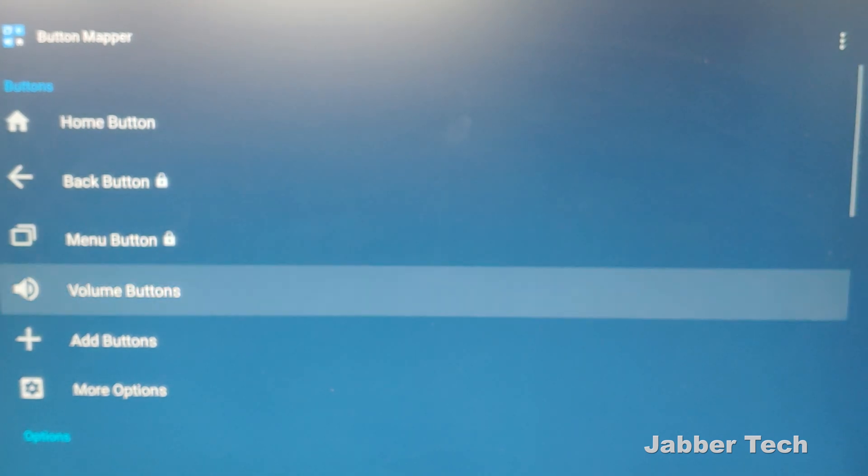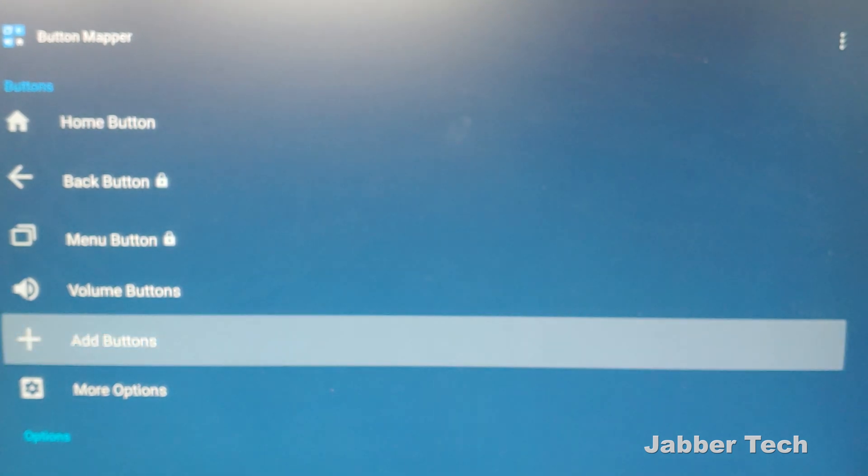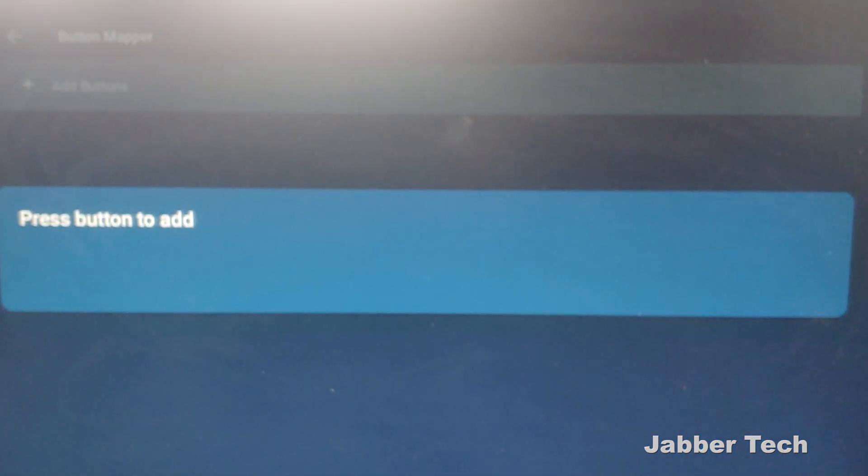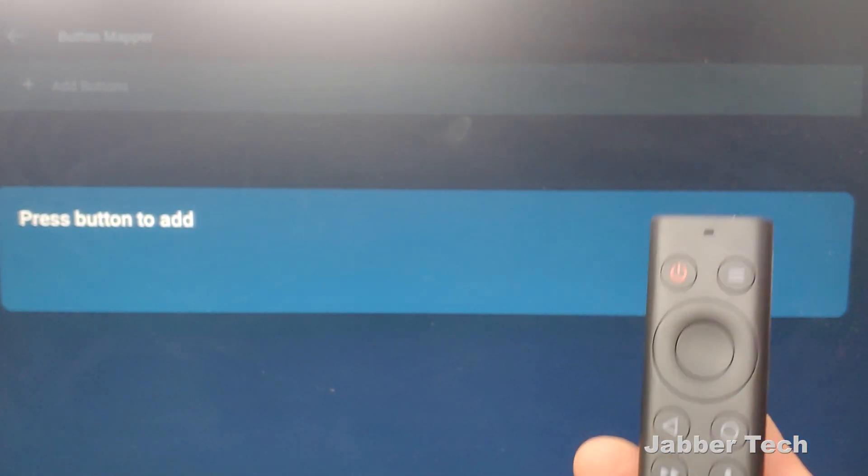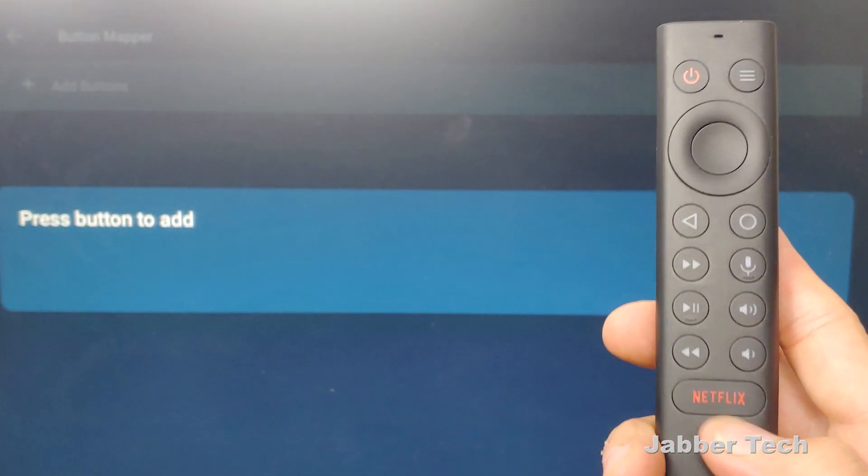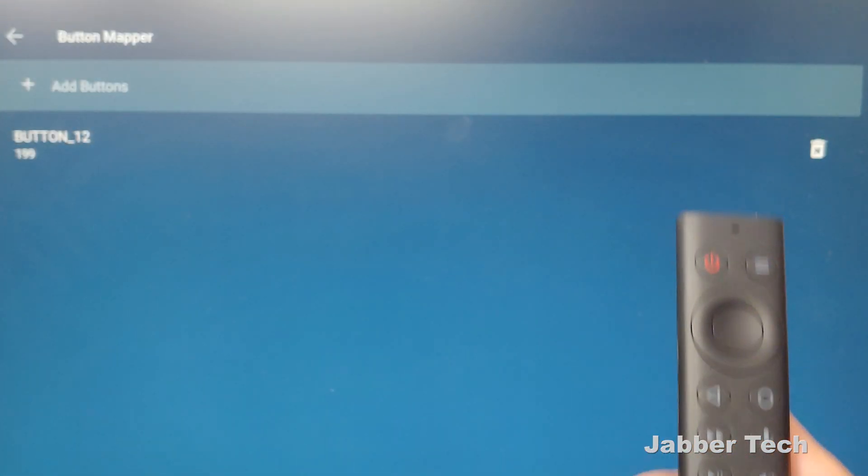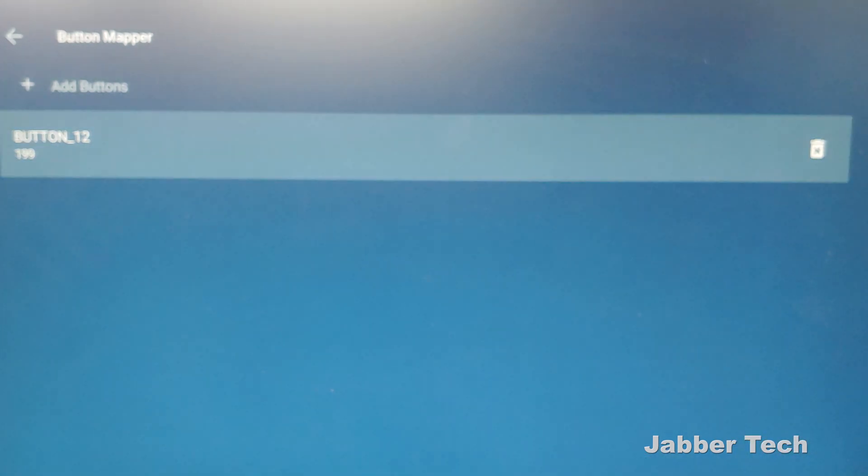So now let's go down here to add button, and then from here what you want to do is add a button again. When you're ready, press on this Netflix button and it's going to remap button number 12.